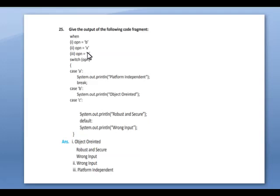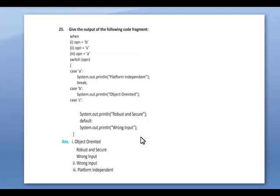If the option is B it will return 'object oriented'. If the option is X — X is a wrong input with no matching case. Option A gives 'platform independent'. For option B, since there is no break statement after case B, case C also executes, printing 'robust and secure'. For option X, there is no matching case, so the default prints 'wrong input'. For option A, it prints 'platform independent'.